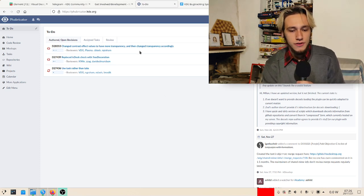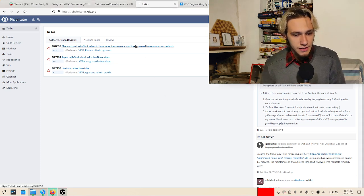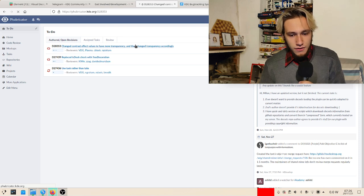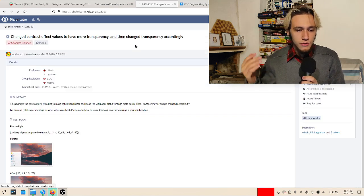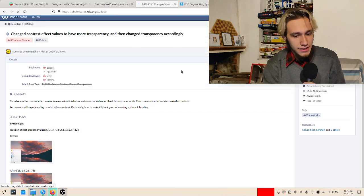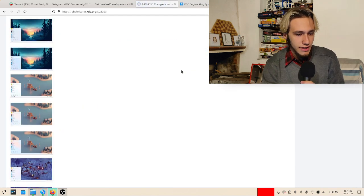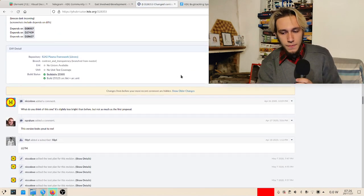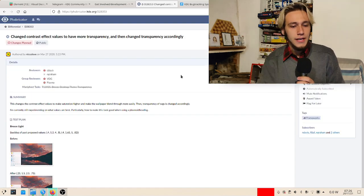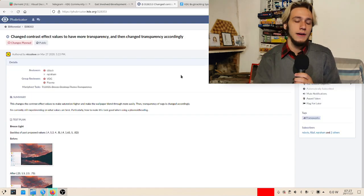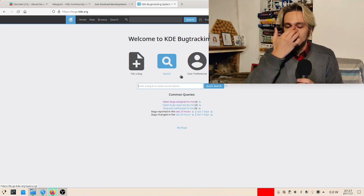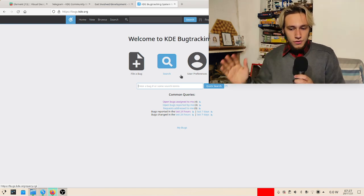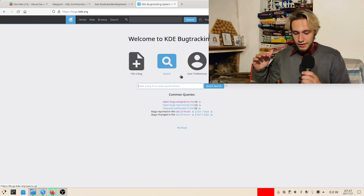If you don't know what Phabricator is, don't worry - it's what we used before GitLab to actually make code changes. As an example, I have this code change which is in todo, and it's from 2020. In here I proposed to make the transparency more transparent. We actually ended up implementing this but in GitLab, which is what you should worry about.